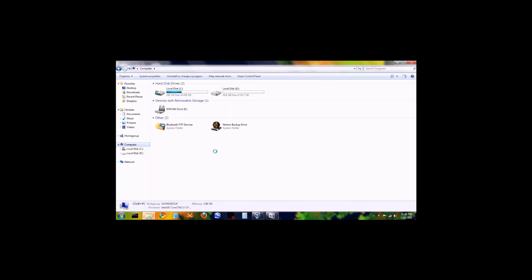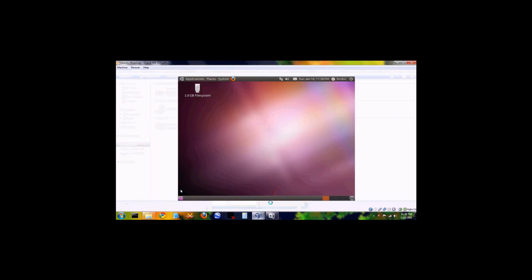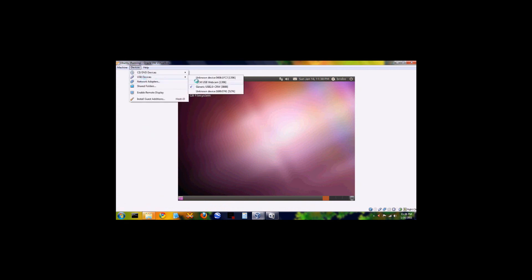You can't see the SD card under My Computer on the host anymore. So what if you want to free it back to your host machine? You just unmount it — go to Devices, USB Devices, and uncheck it. It will disappear from Ubuntu as though it were unplugged.